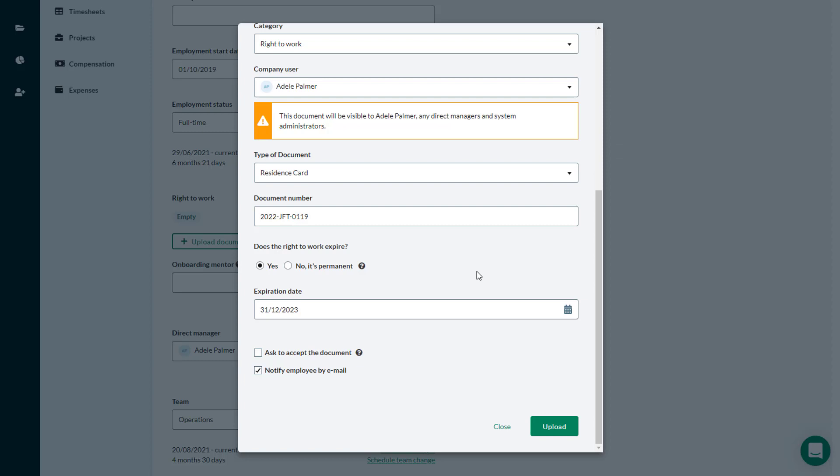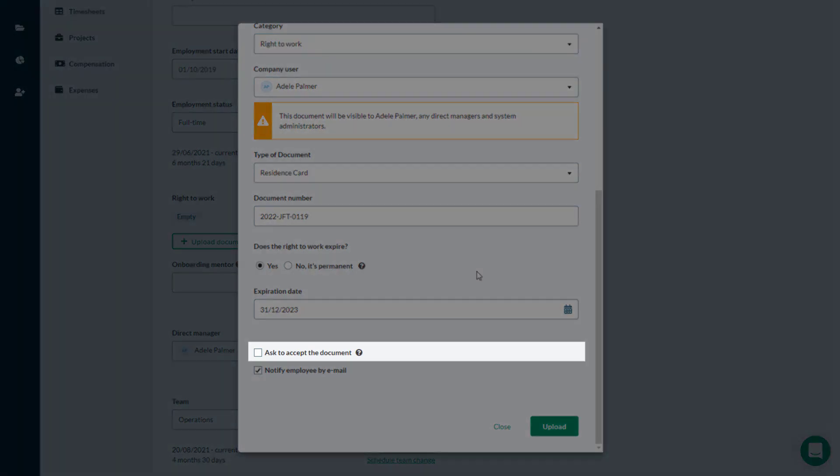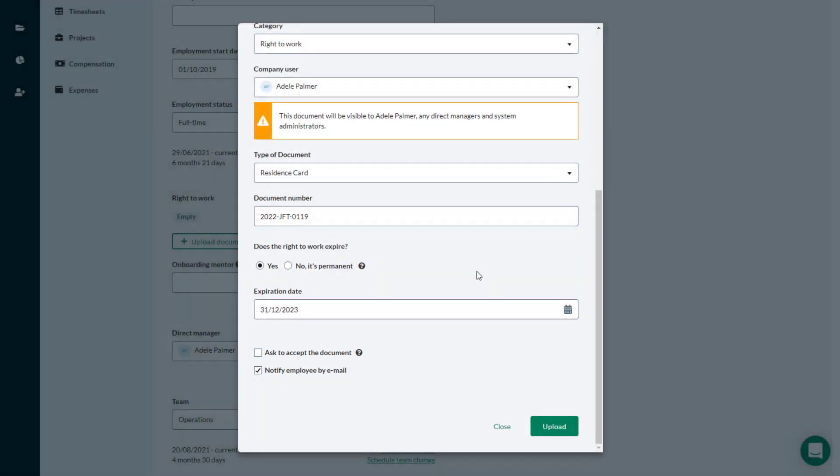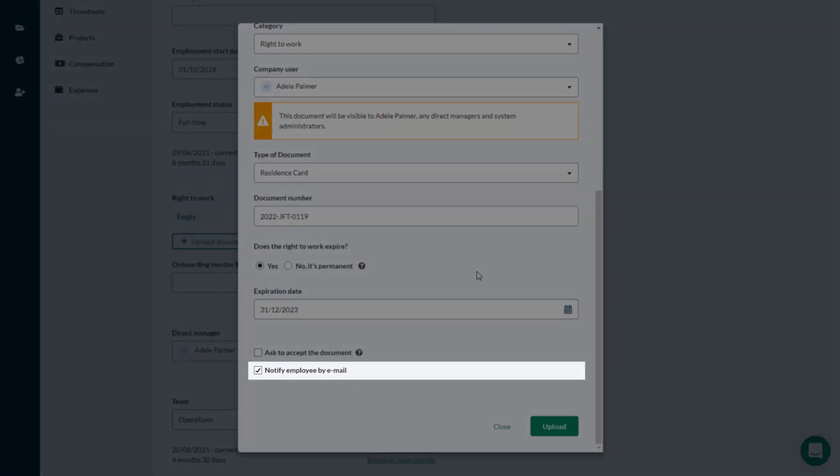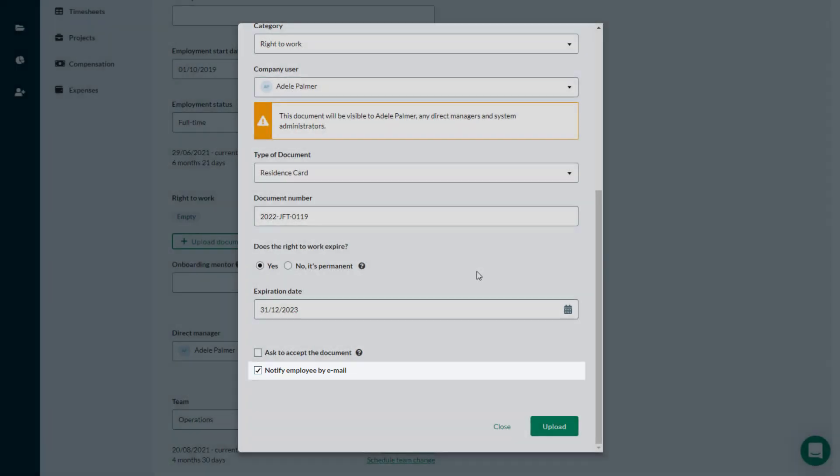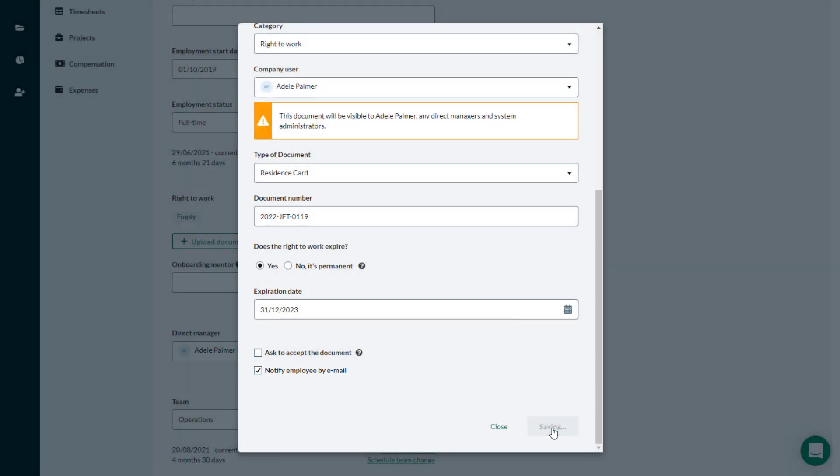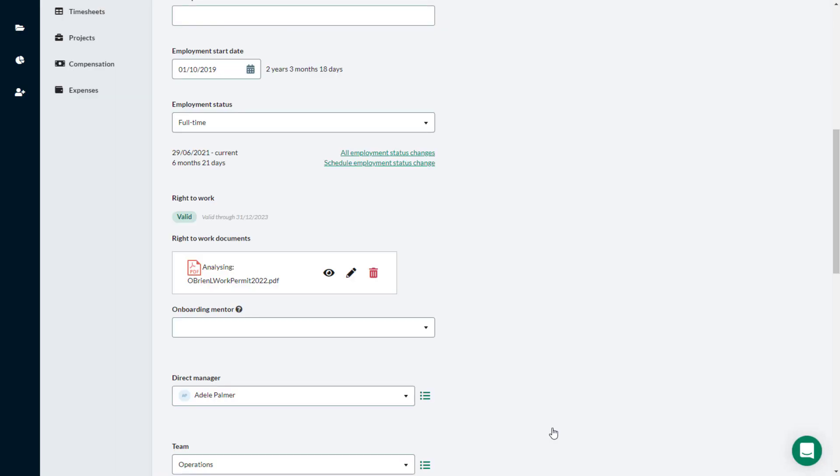As with all other documents, you can select the Ask to Accept the Document checkbox to generate a task for the employee to review and accept the document, and notify employee by email to send a notification email that the document is available. When you are ready, click Upload.